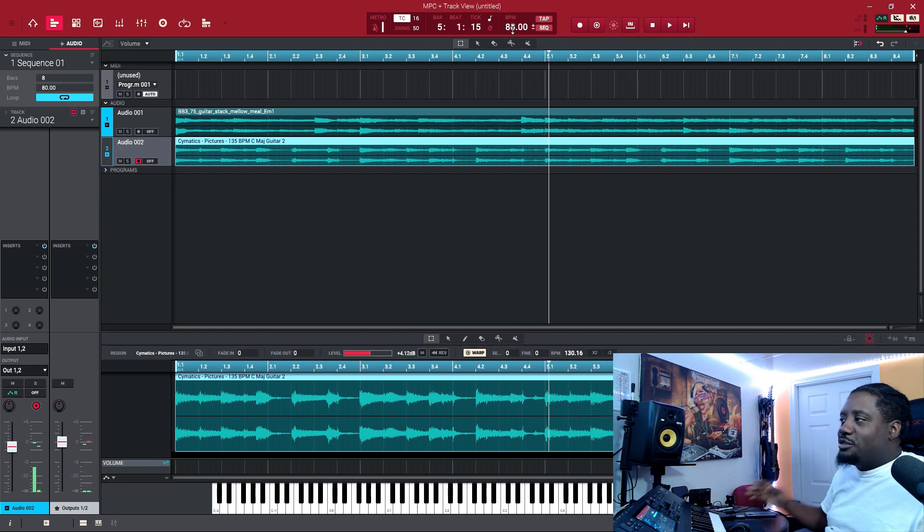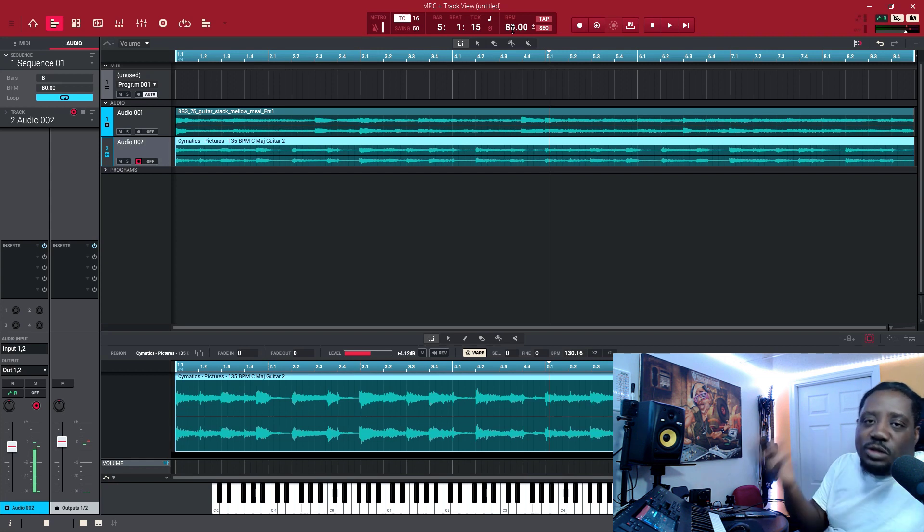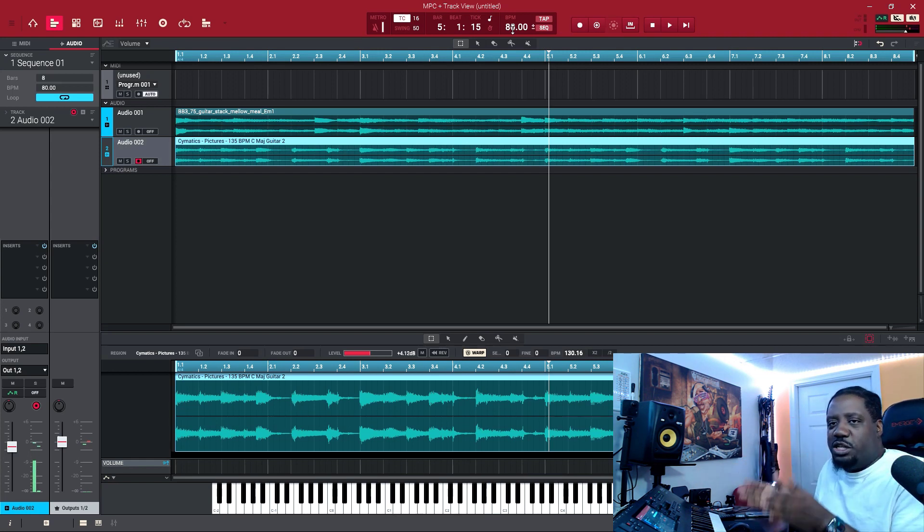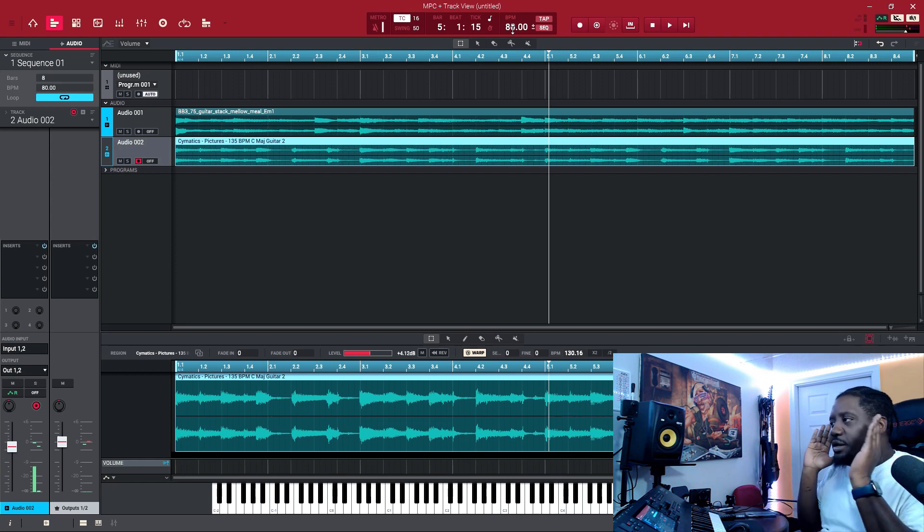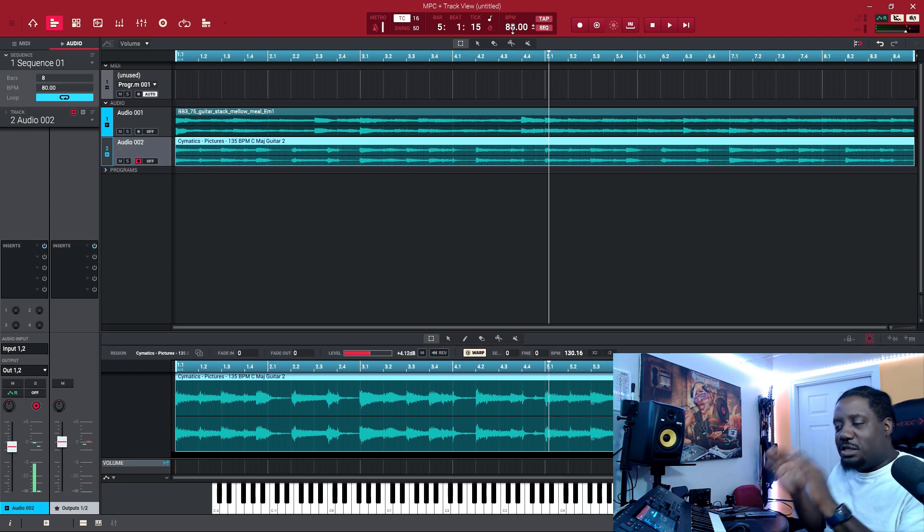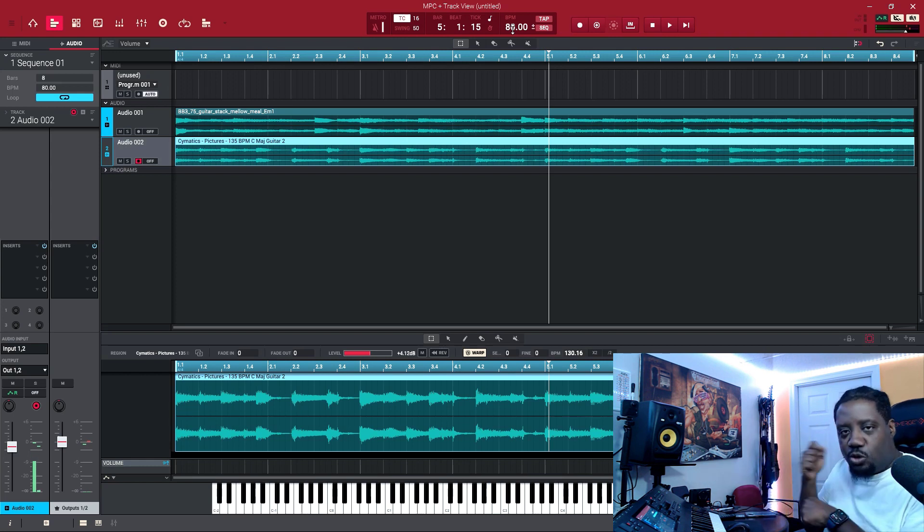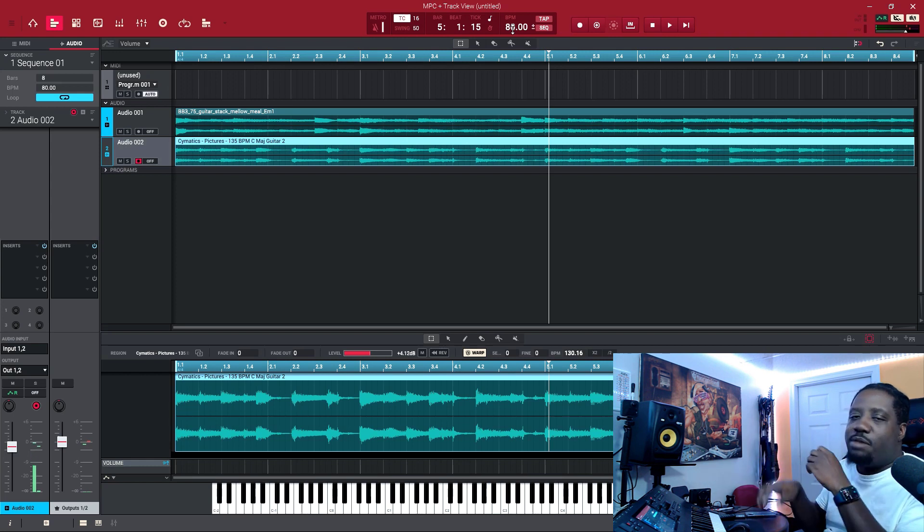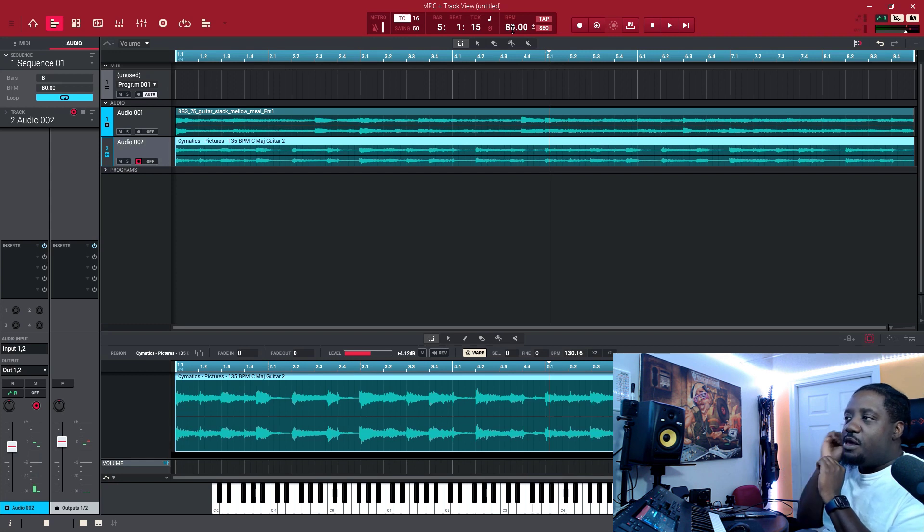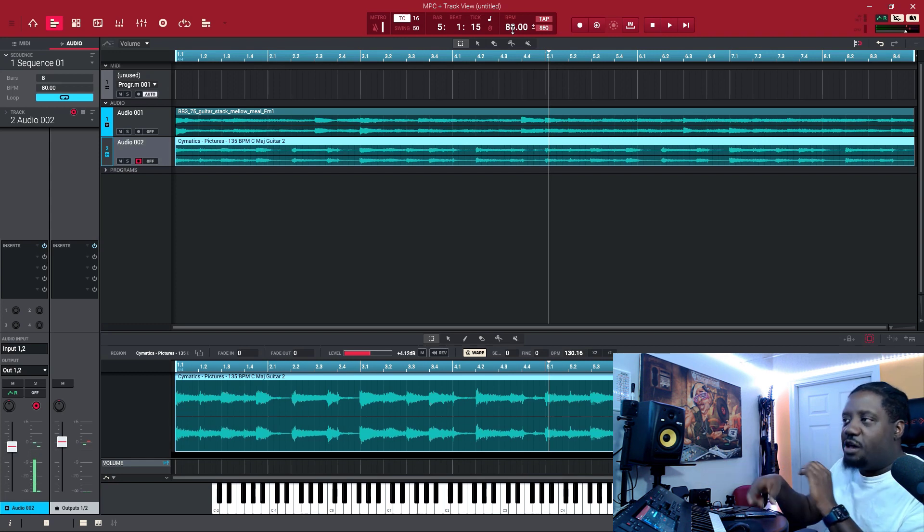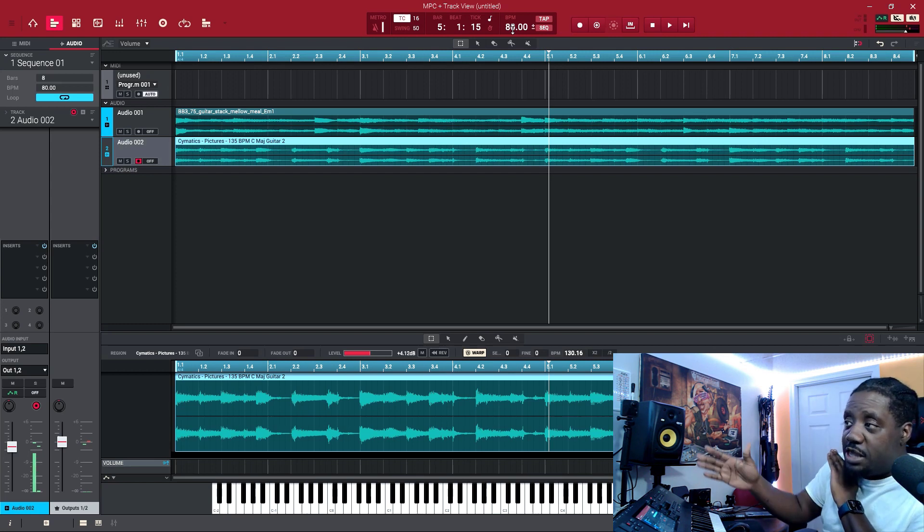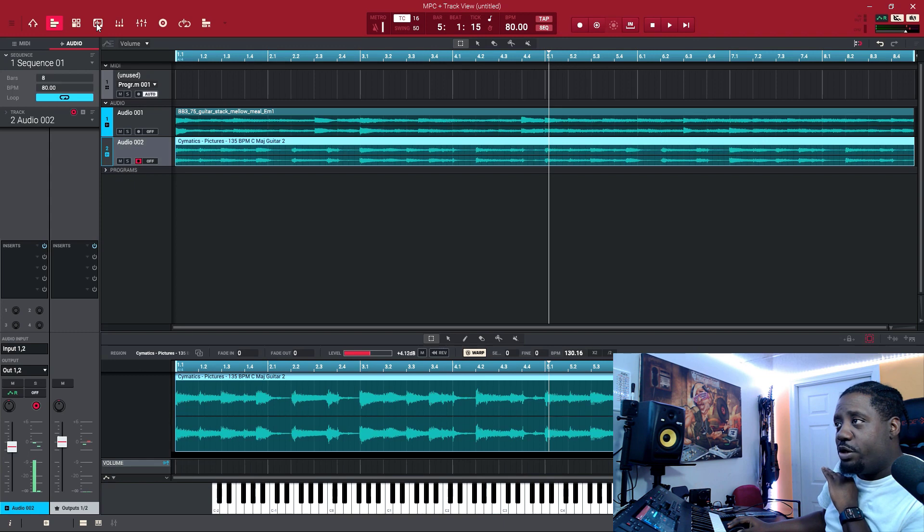Alright, so that's just it. That's basically how you do it. You'll take your time and make sure your chops are perfect or whatever when you're doing it, but that's basically how you do it. That's how you match two different samples to match the same BPM and how to change the key so they both can be in the same key.